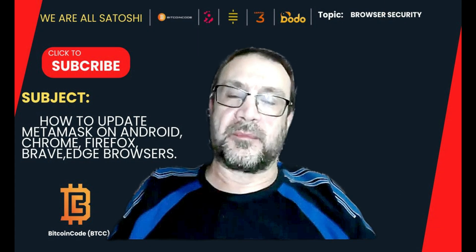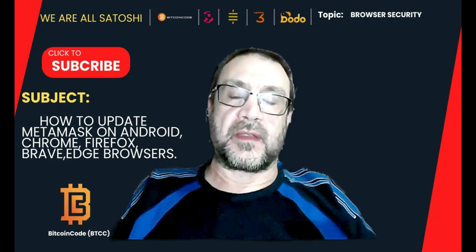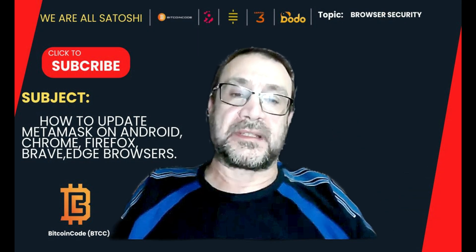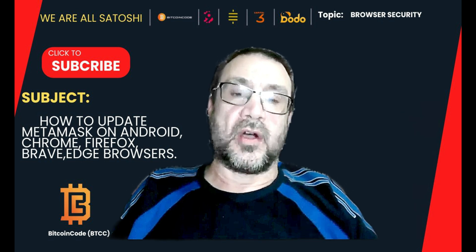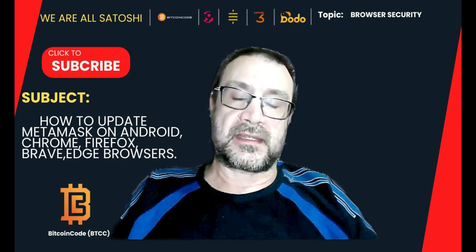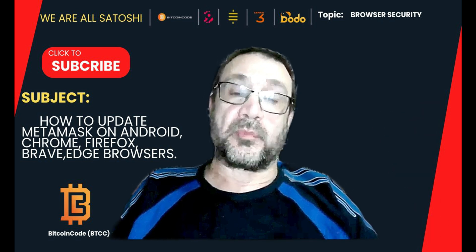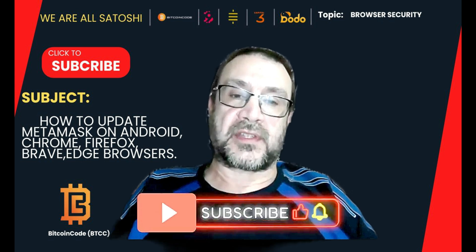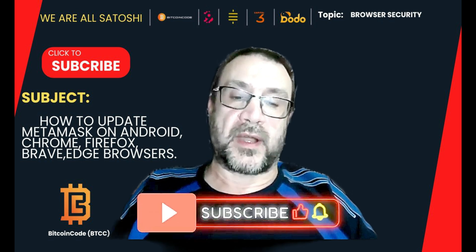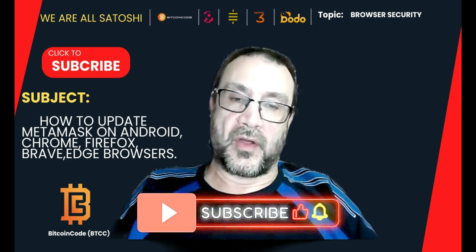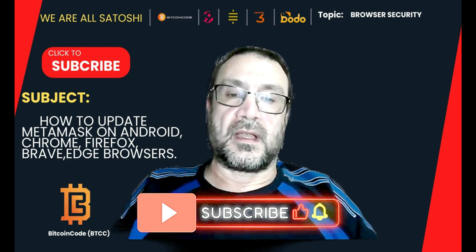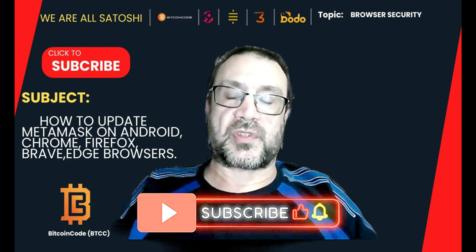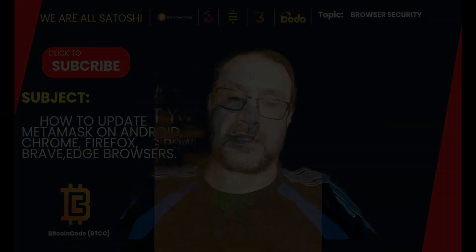Hello and welcome. In today's video, I'm going to be showing you how to update your MetaMask Wallet on your Android device, on Brave Browser, Edge Browser, Chrome Browser, and Firefox Browser. Let's jump straight in with Android.